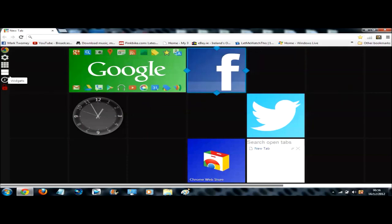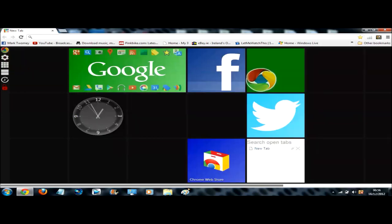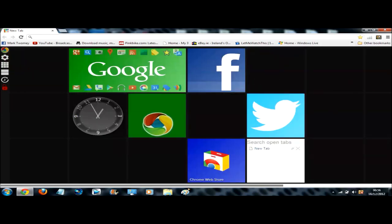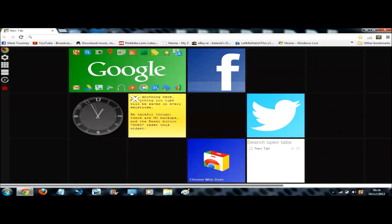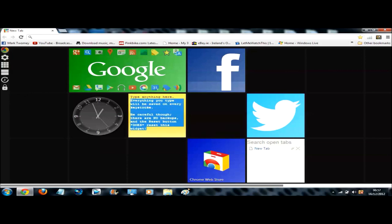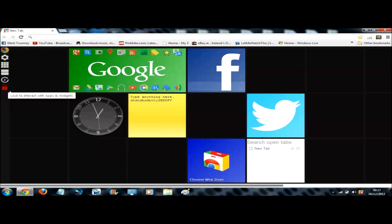So if you go into widgets it has some other widgets you can use. So if I want to put back in the notepad, you click it and you drag it to wherever you want it, you drop it. So if you want to use the notepad you keep the padlock locked. You can just write whatever you want in there.